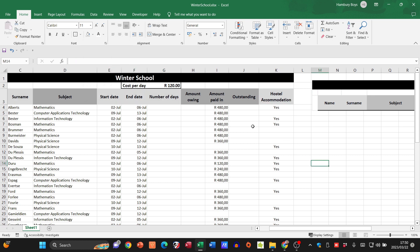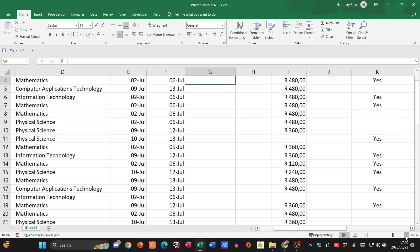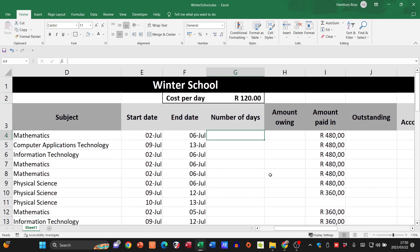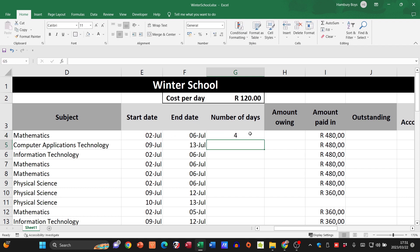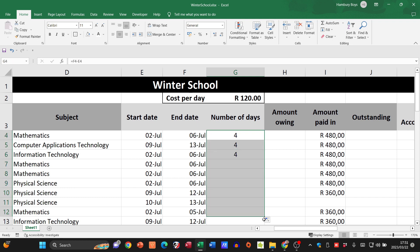Then they wanted me to calculate the number of days. I'm literally just going to say equals, take the end date whatever that is, and subtract it from the start date. Hit enter and I end up with four, and you can see how it changes as I autofill.